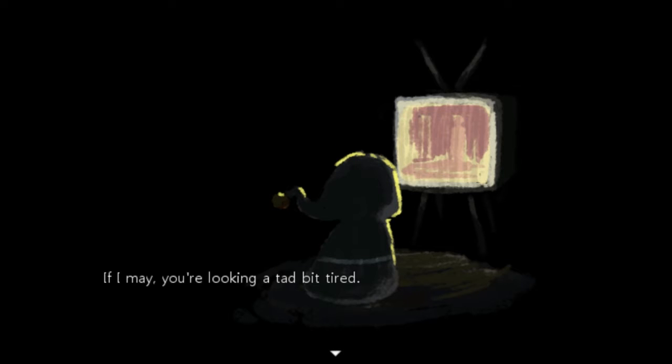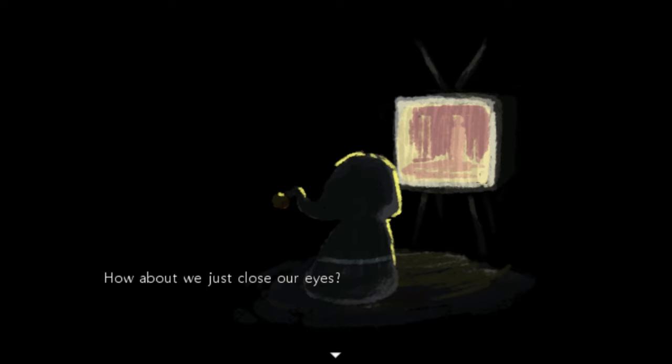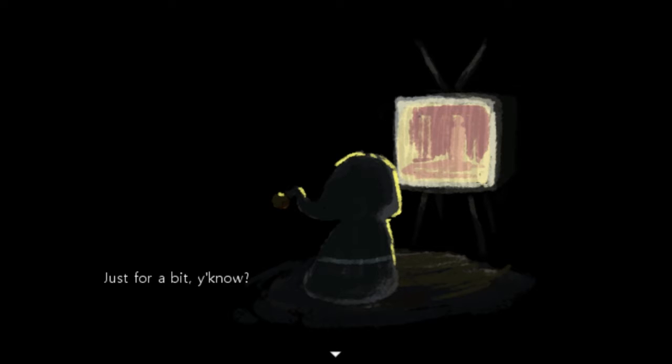Hmm. Oh, you can be strange. Don't you just get the feeling that it meant something? If I may, you're looking a tad bit tired. How about we just close our eyes, just for a bit, you know? Well, not with that attitude, no. I'm pretty sure I had several keys that I ended up not using, but whatever.